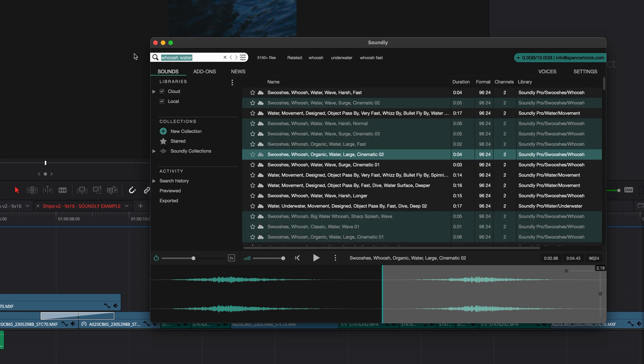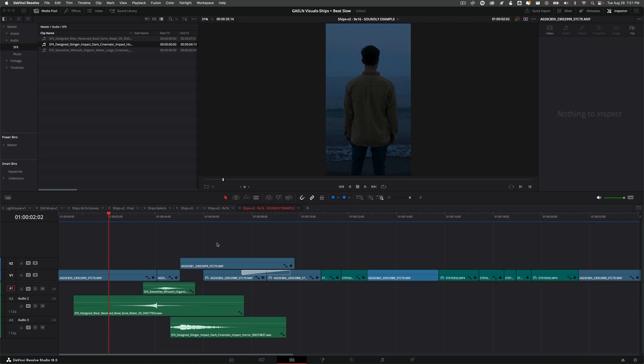I wasn't even a big fan of sound design before using Soundly and now it's one of my favorite points in the edit process. I've literally typed whatever I can think of into the search bar and I've always had a result. So just with a couple search terms now I have sound effects in my project and here's where we're at.